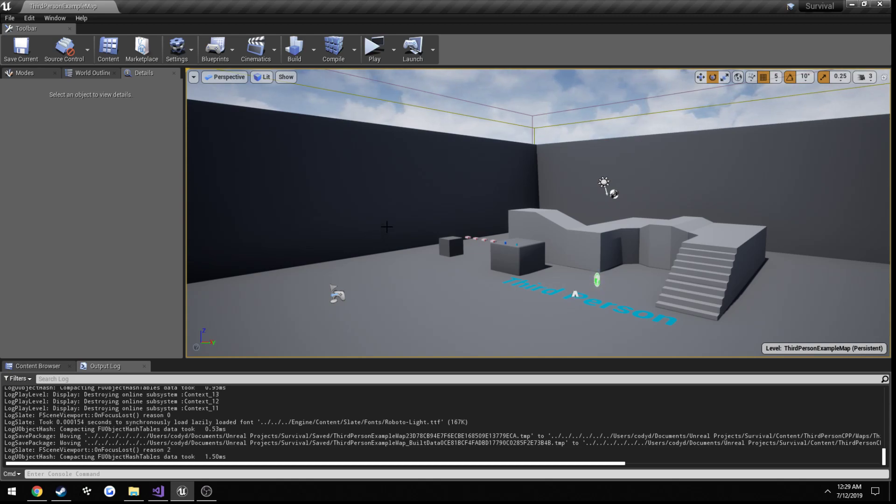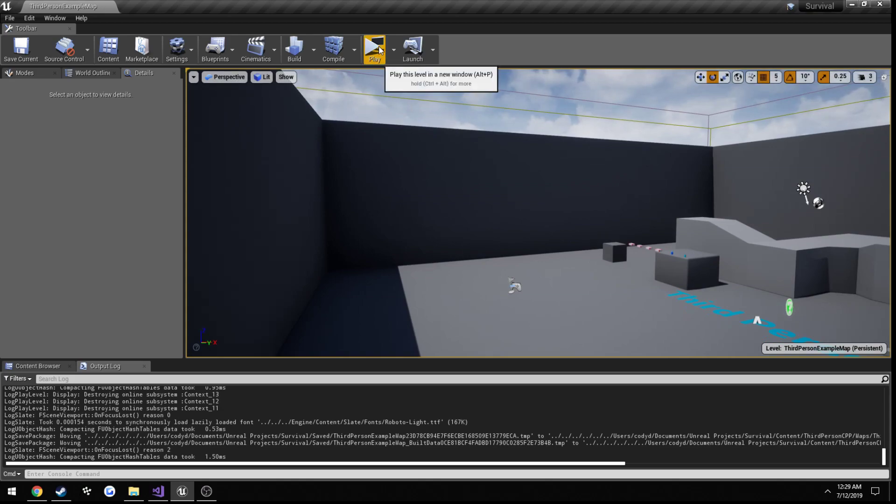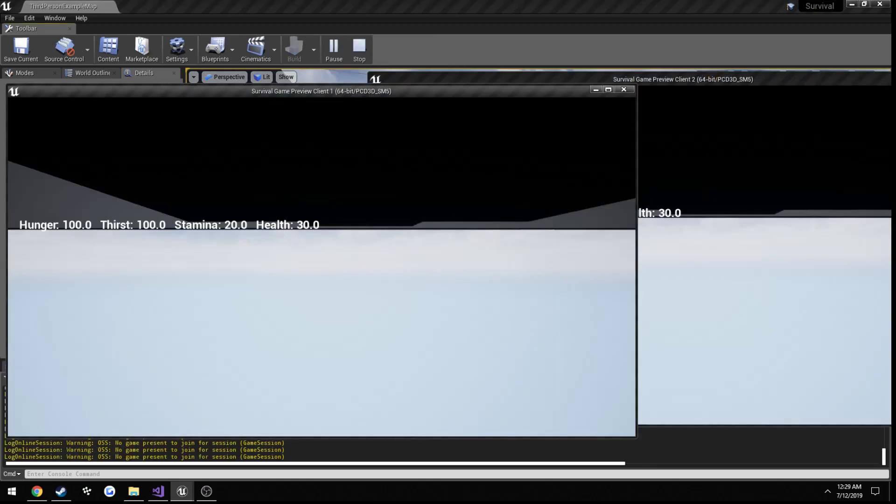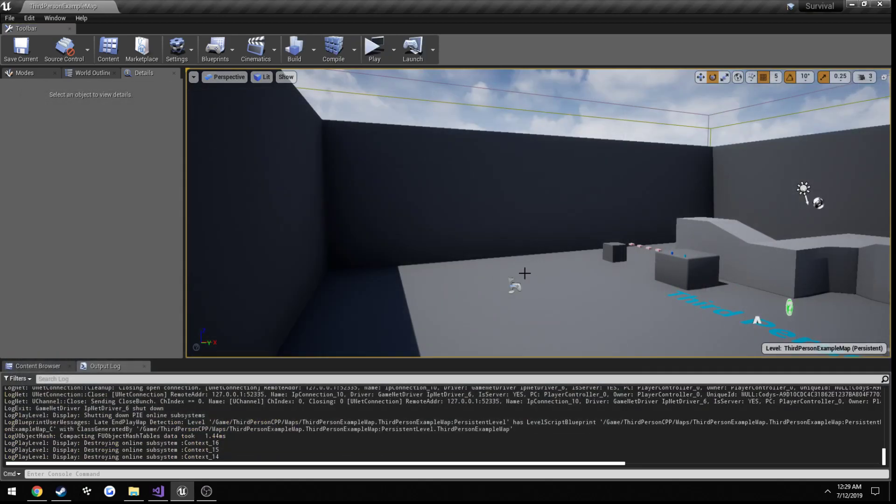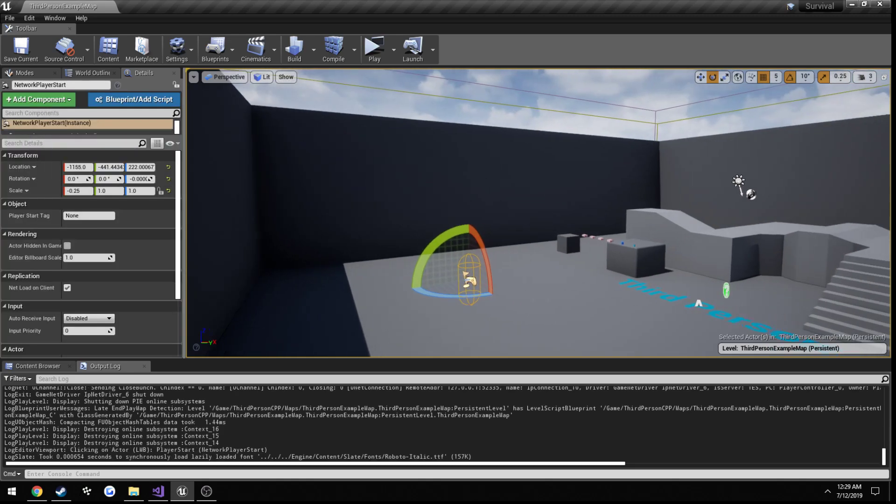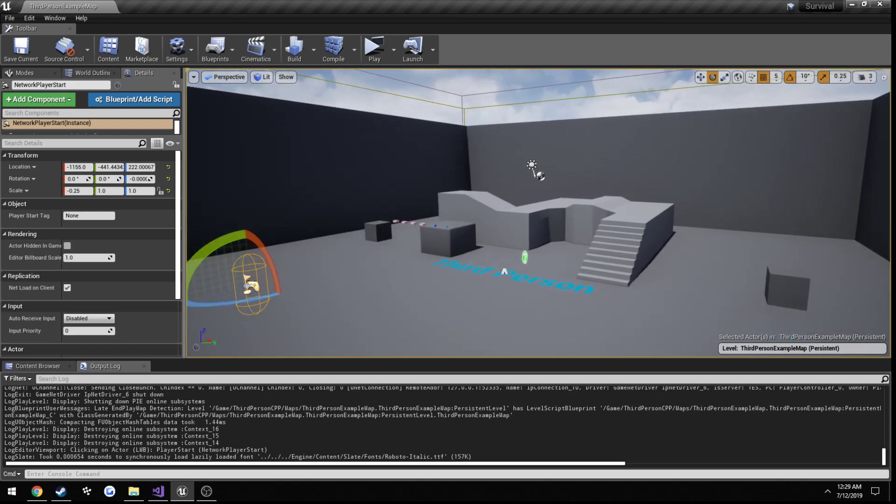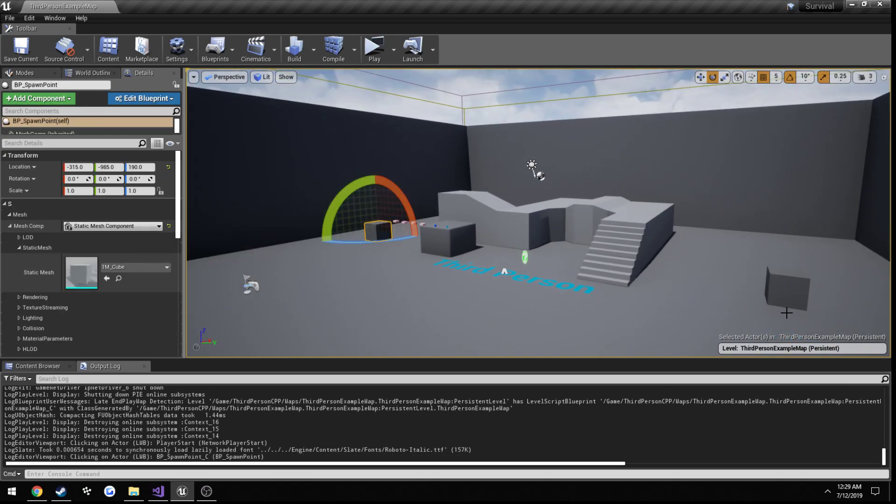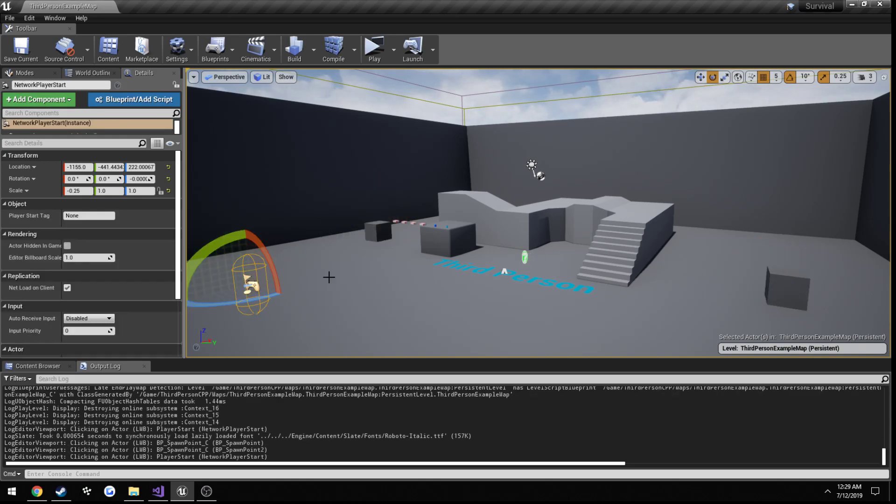So, we're going to change up how we initially spawn, which is currently like this. As you can see, we spawn together right here on this network player start. We're going to change that up so we spawn just like we would if we were killed, at one of our random spawn locations instead of the player start.